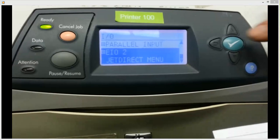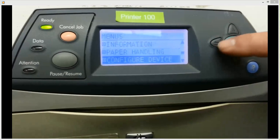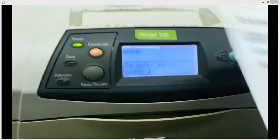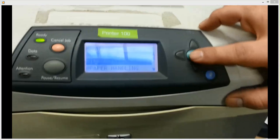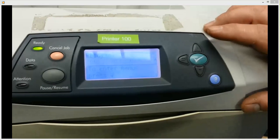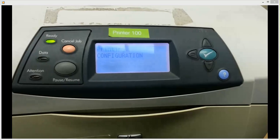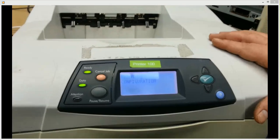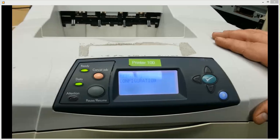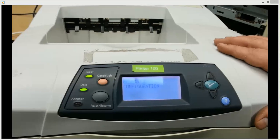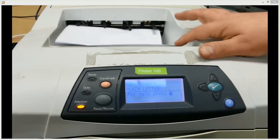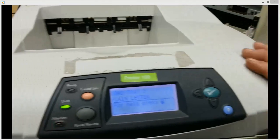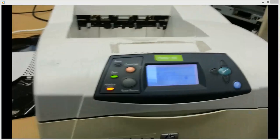And then what you can do is just back out with the back button all the way to ready. And that should be how it's done. And then, again, once you print this page off, once you go through here again and print this off, we'll just print another configuration page off. We're out of paper. Figures.